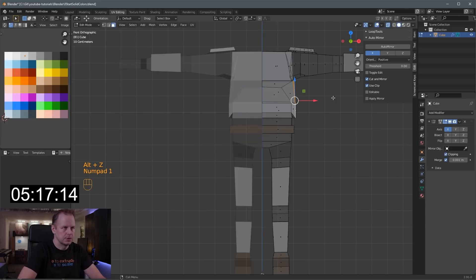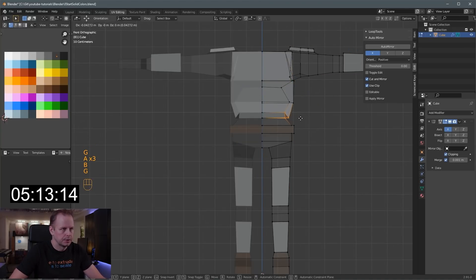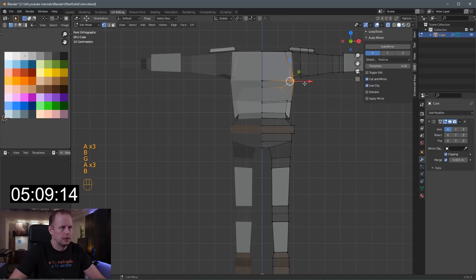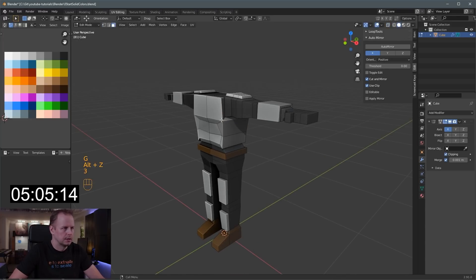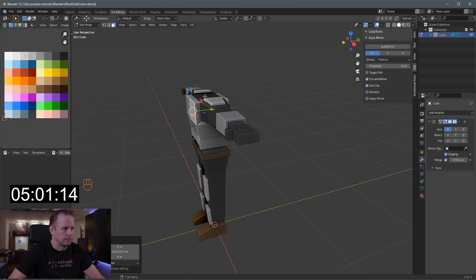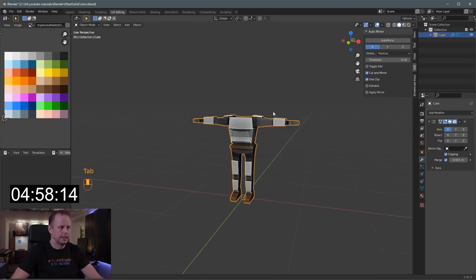Alt-Z — let's do some drastic plastic surgery here to his body shape. Alt-Z to see through, and then we'll just try to fix it. Let's move this one out a bit more. Okay, I have to do the helmet now because I've only got five minutes to go.